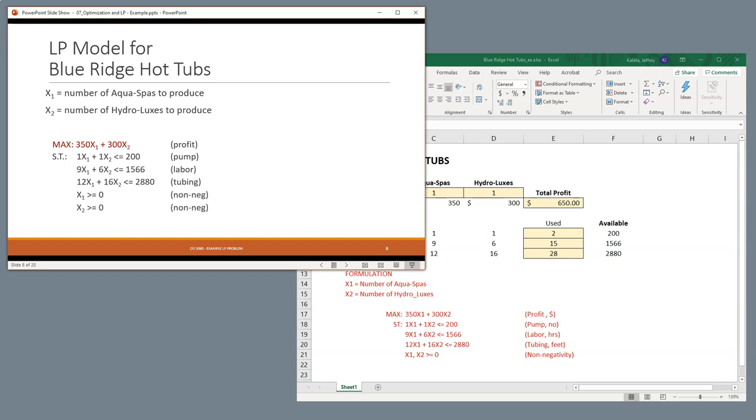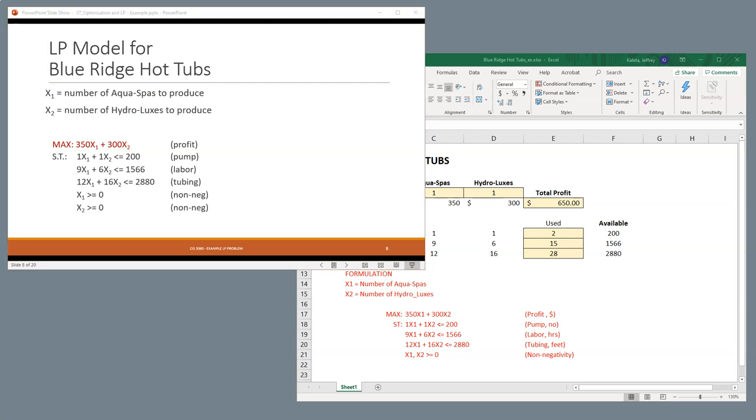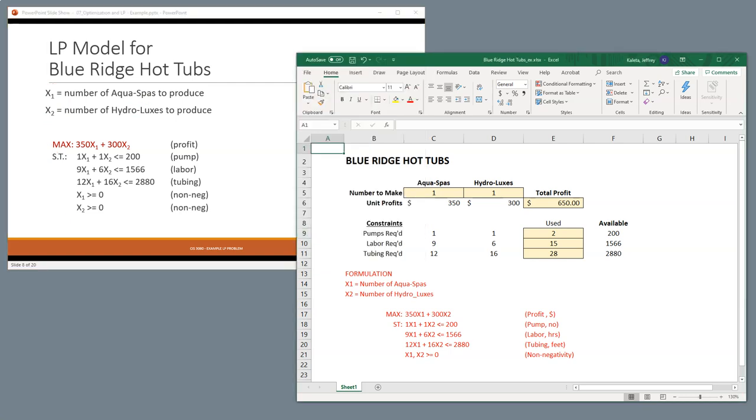All right. So, we need to put these together into our basic algebra. And so, we now know what our input variables are. X1 is the number of Aqua Spas. X2 is the number of Hydroluxes. We have our main linear problem. And then we have basically the constraints of what that linear problem is subject to. Now, I'm going to pause for a moment. I'm going to come over here to Excel. And I'm going to show you how all these go together.